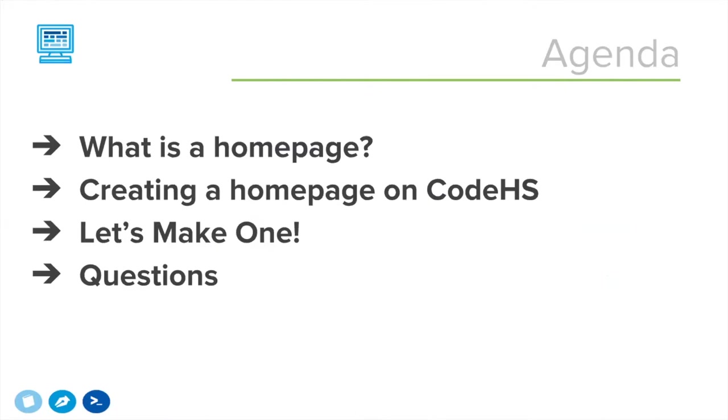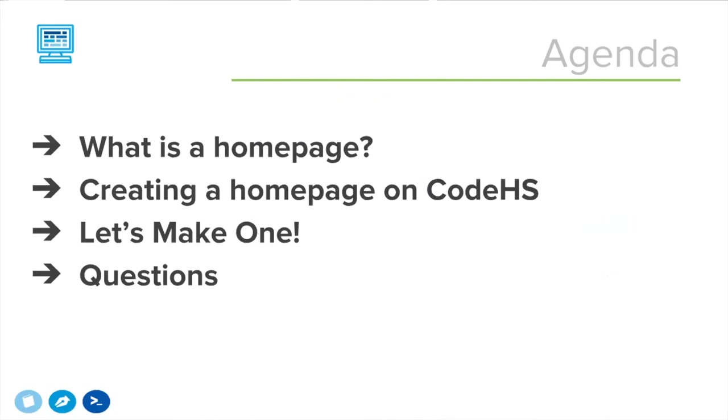We'll talk about creating our homepage on CodeHS and how CodeHS allows you to do that. We'll actually dive in and create one ourselves and I'll do a little demo of how to do that on an actual CodeHS account. If you want to log into CodeHS in the meantime, you can follow along the steps that I do and you can create your own homepage so you have something to reference and come back to. Also, this webinar is being recorded so if you want to come back and watch this video later, that will be available and Claire will send out a link to that.